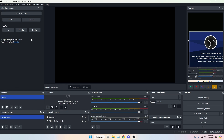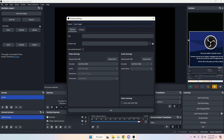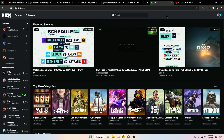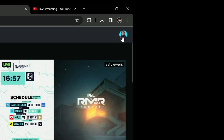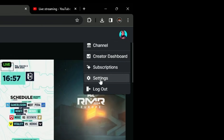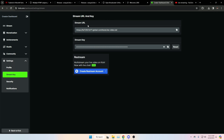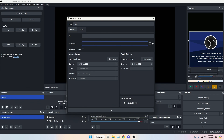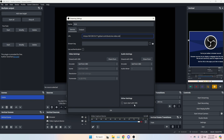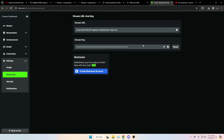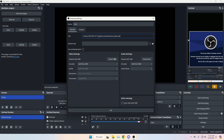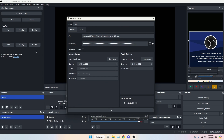Now let's add Kick. Click Add a New Target and name it Kick. Go to Kick and grab your stream URL and stream key. On Kick, go to the top right, click your profile icon, go to Settings, then navigate to Stream Key in the bottom left. Copy the stream URL and paste it into the URL area in the plugin, then grab the stream key, copy it, and paste it into the stream key field.